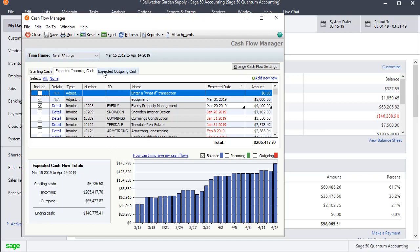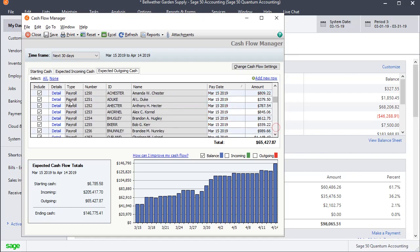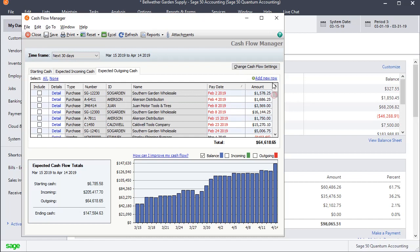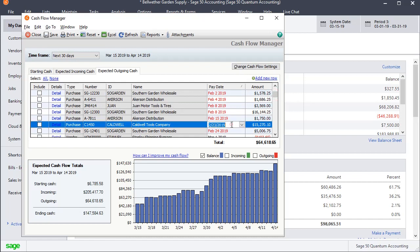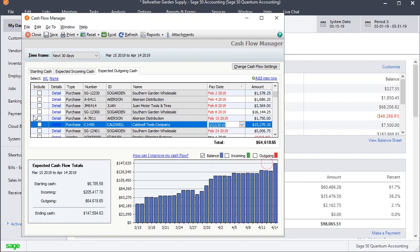On the expected outgoing cash, it works basically the same way, but this time it's looking at your payables. Again, it's automatically selecting things that fall where the due date falls within the timeframe up here, but you could remove things from that. You could add things to that by changing the date to a date within the timeframe, and everything updates automatically.